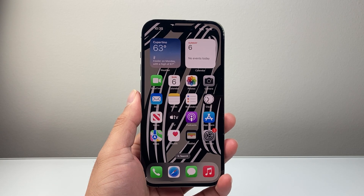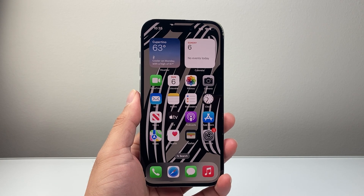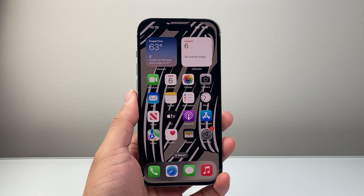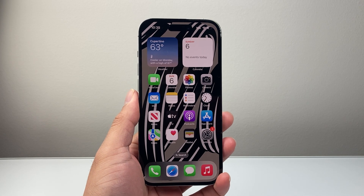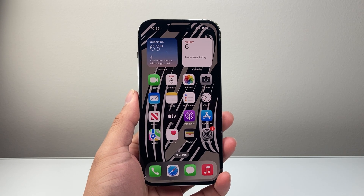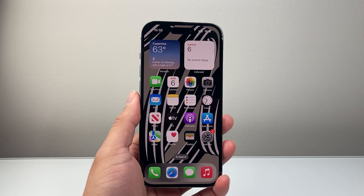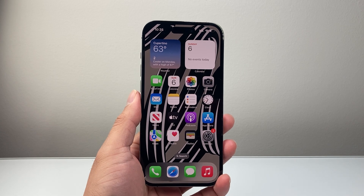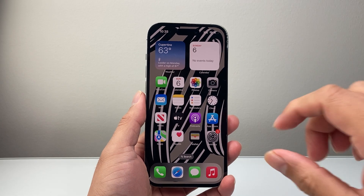Hey everyone, Technomancer here with a video for you guys. In today's video, I'm going to show you how to turn off the pop-up blocker on your iPhone. So if you're getting pop-ups that are getting blocked, by turning this off you'll be able to get the pop-ups.